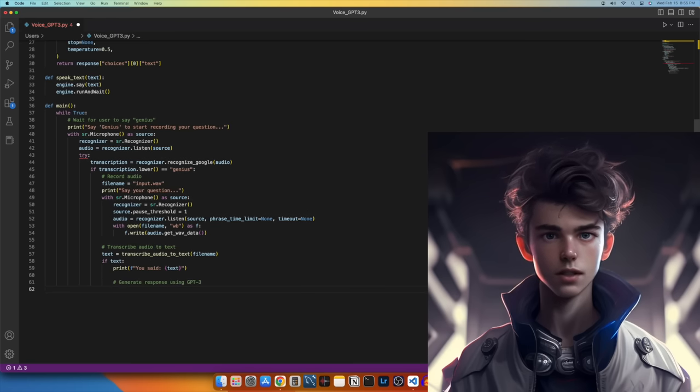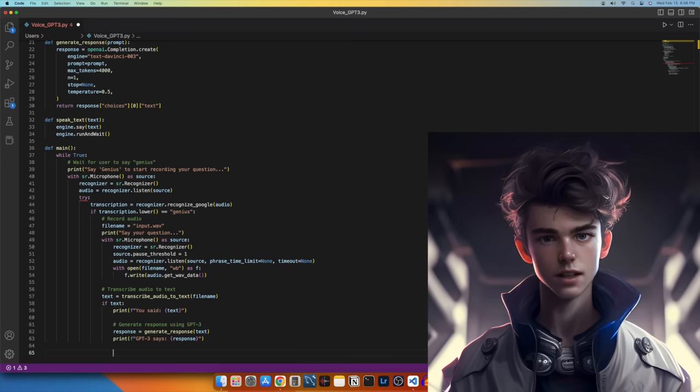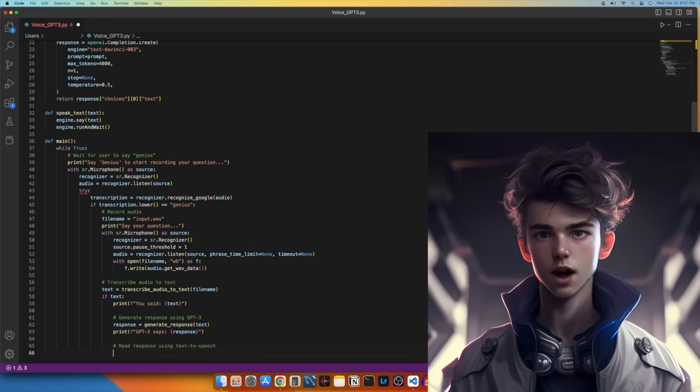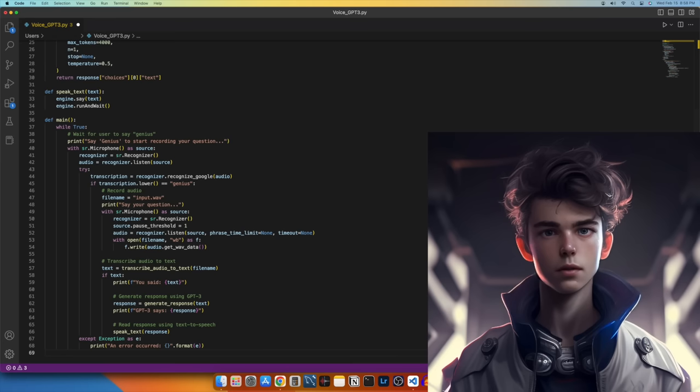Next, let's generate a response using the GenerateResponse function. Next, let's print the response. Finally, let's read the response using text-to-speech.